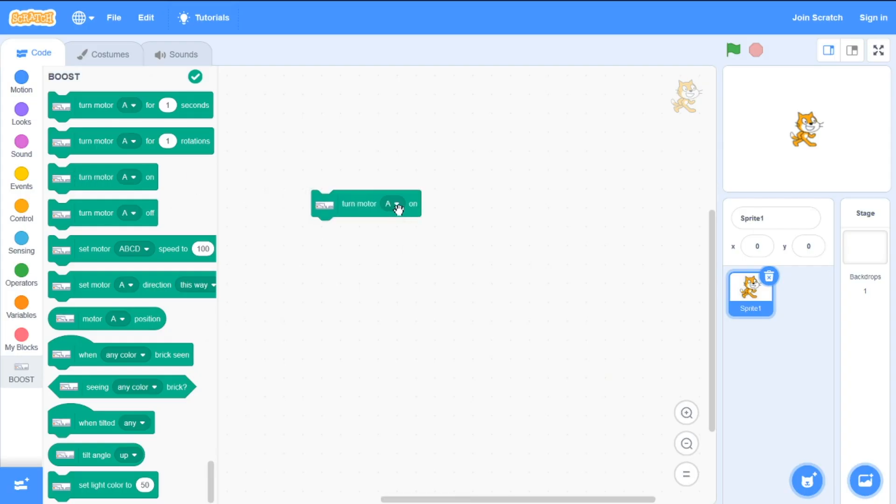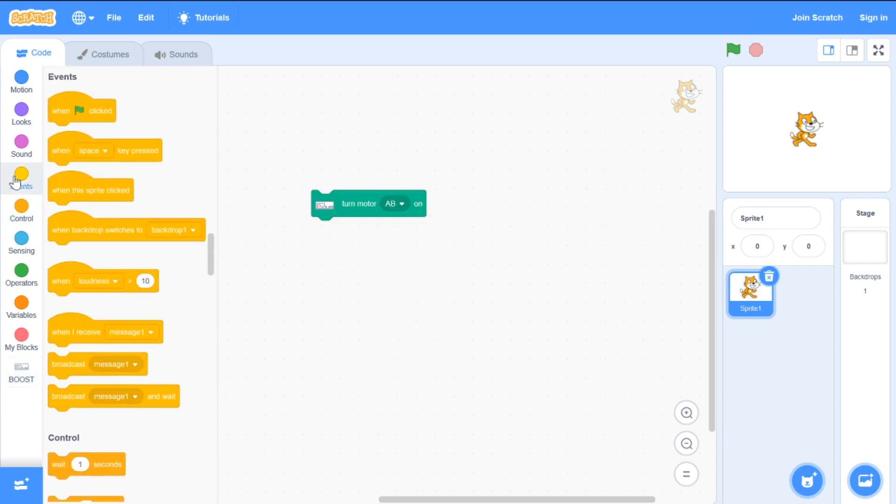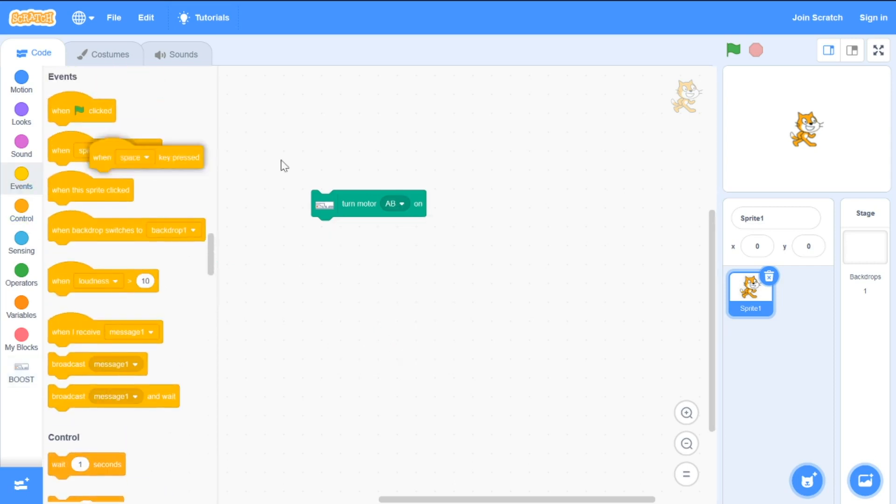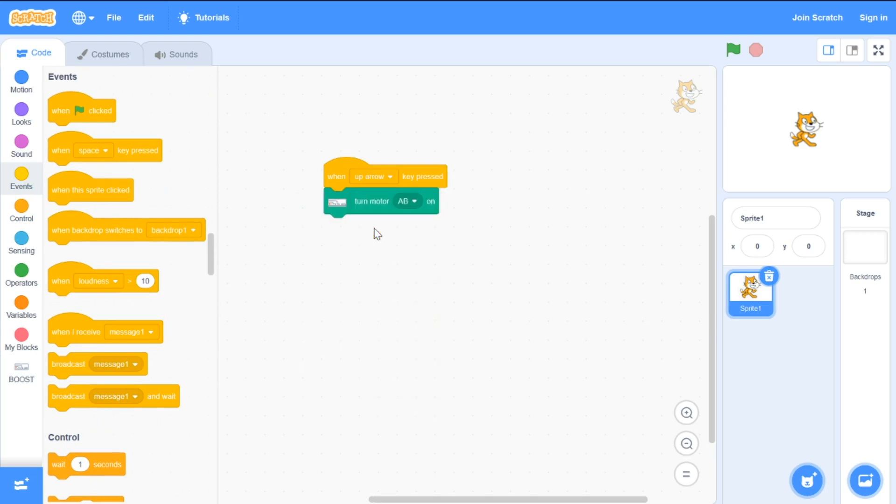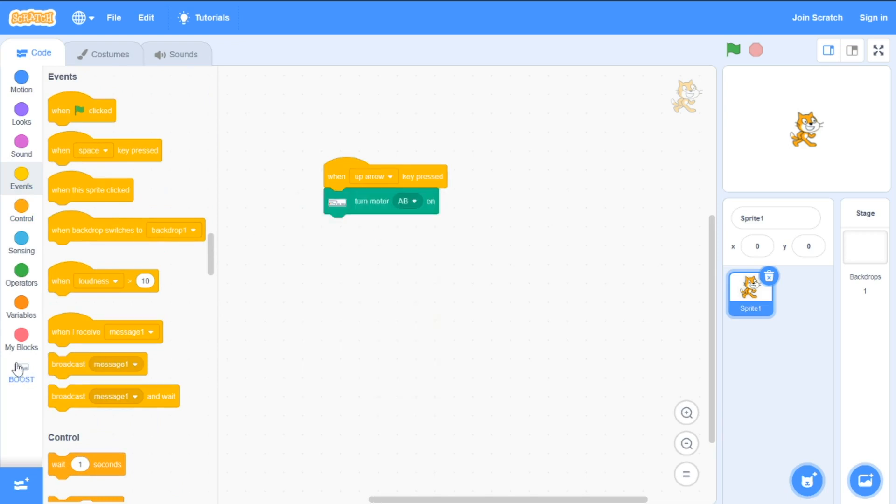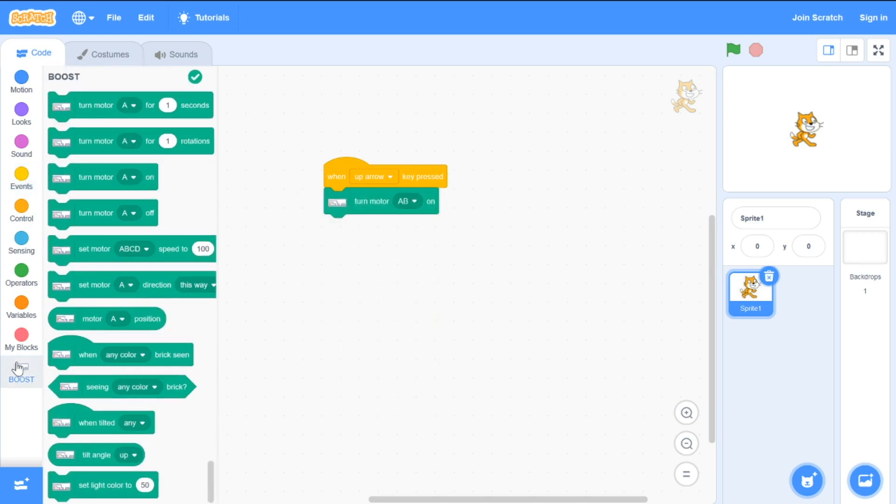First of all with LEGO Boost I can start two motors at once. Let's run A and B motors when key up arrow pressed. First I must set direction this way.